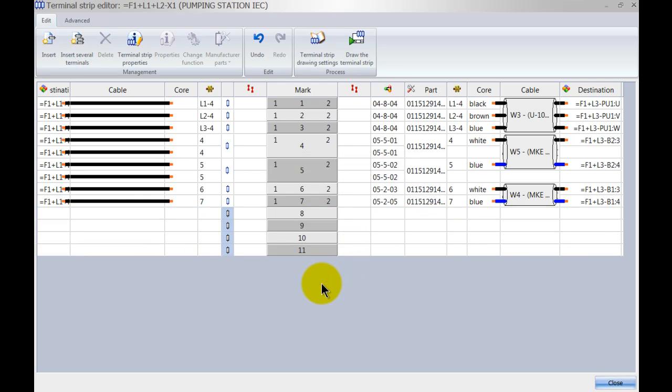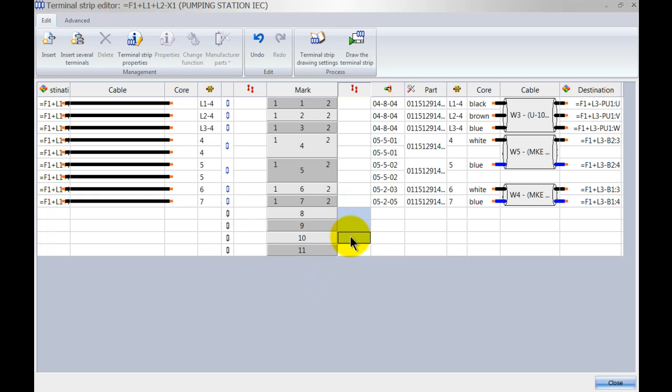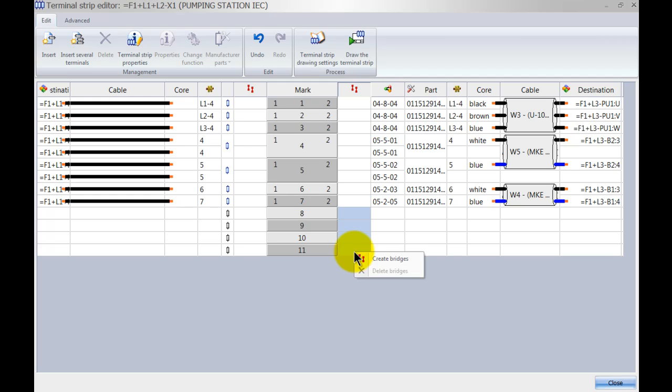If we want to bridge those terminals together, what we can do is we can left click and whilst holding down my left mouse button, I'm moving my mouse downwards to select them all. I can now right click and select create bridges.